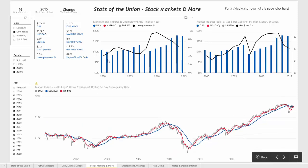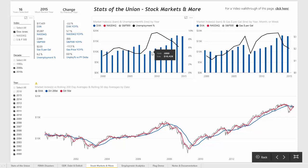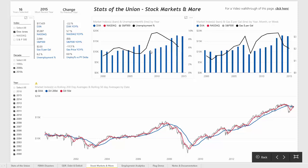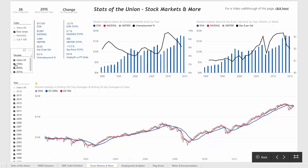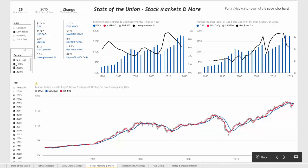This first chart shows the Dow Jones Industrial Average, which we've selected in the filter, versus unemployment percent, which is the black line plotted on the secondary y-axis. You can see that when the market crashed in the late 2000s, there was also a corresponding increase in unemployment that followed it. We can also add the 1990s to this page to get a bit more information.